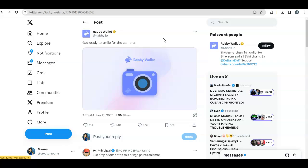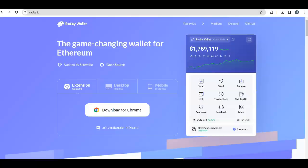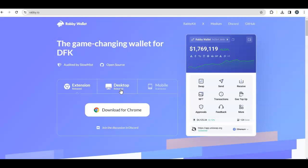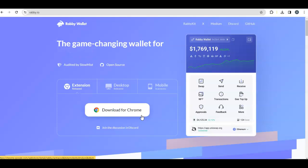First, we're going to download the wallet. Go to rabby.io and download your Chrome extension. You'll also need to download a wallet for desktop. Create a new wallet and load it with some funds because you'll need to do some swaps.